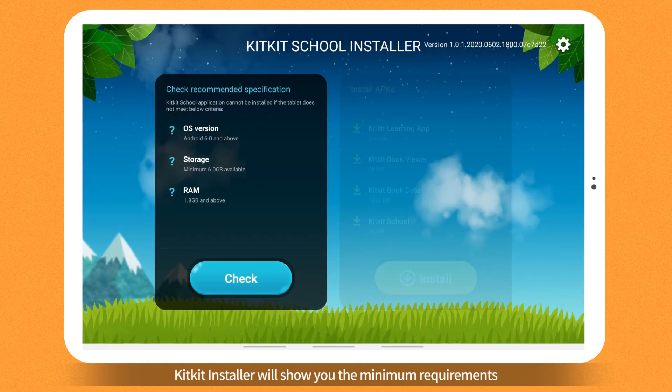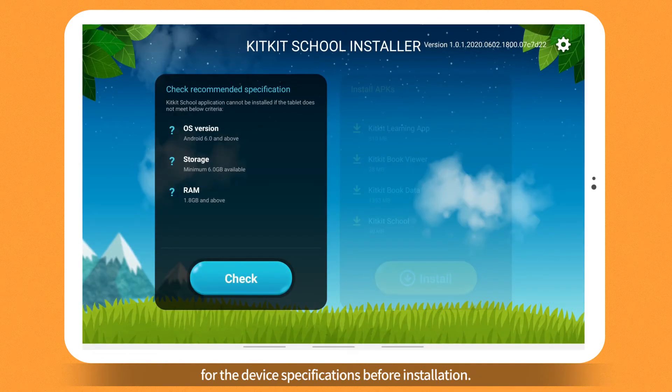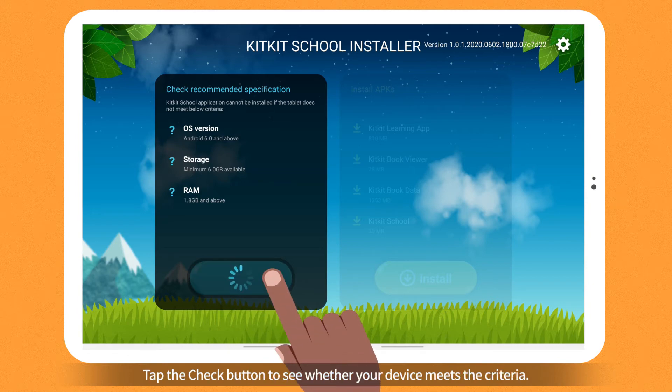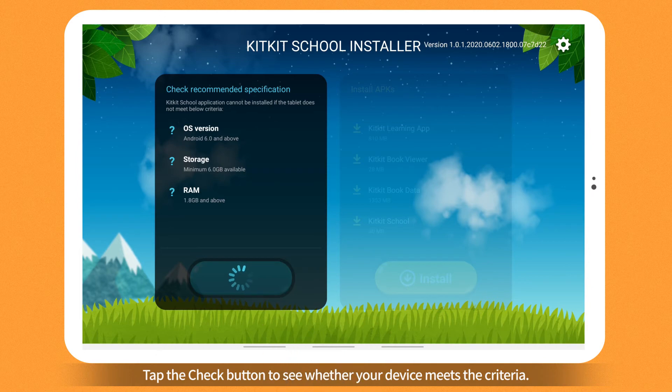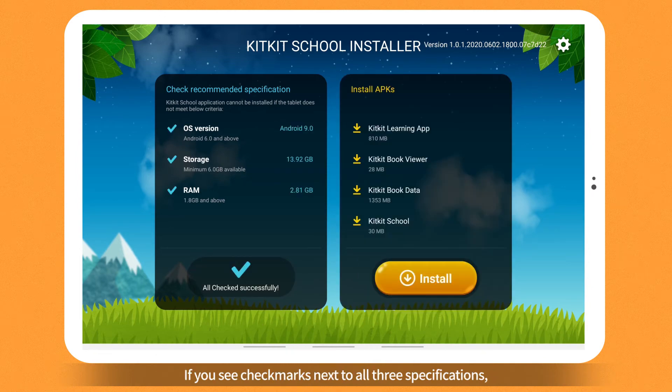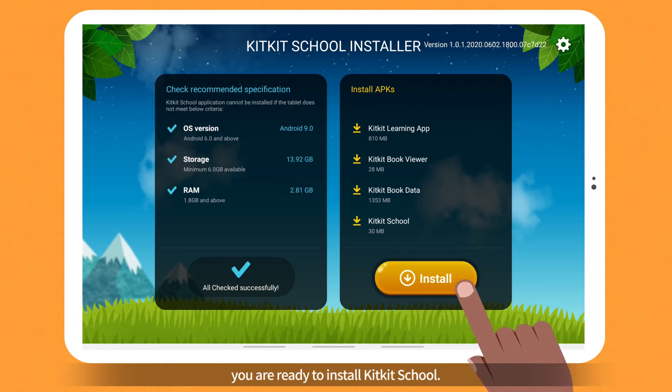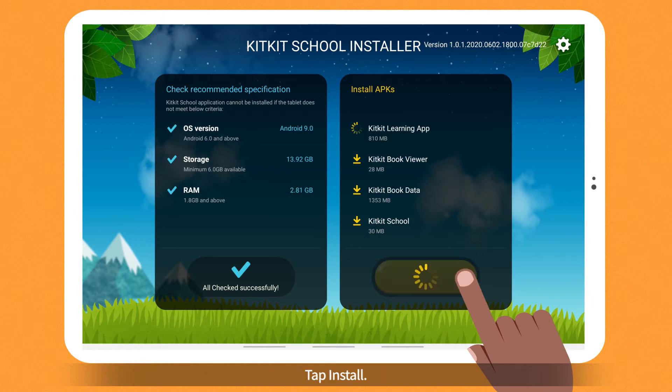KitKit Installer will show you the minimum requirements for the device specifications before installation. Tap the Check button to see whether your device meets the criteria. If you see check marks next to all three specifications, you are ready to install KitKit School. Tap Install.